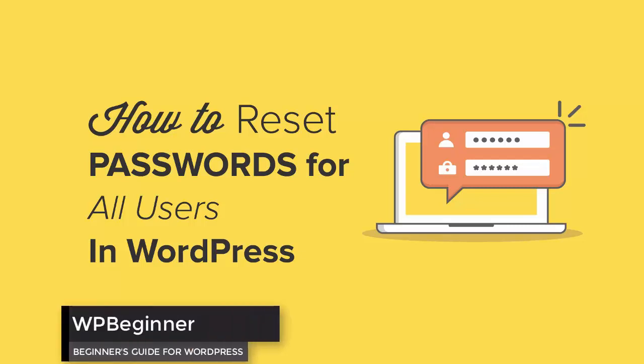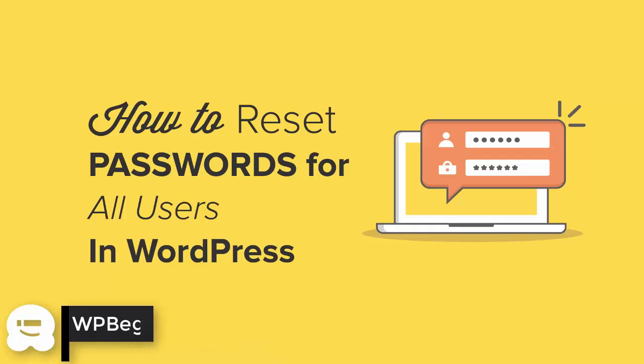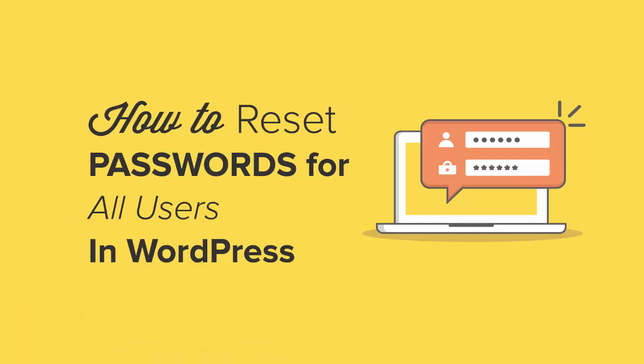Do you need to reset all the passwords for all your users in WordPress? Well keep watching because I'll show you how to do just that, and this is the same technique several of our readers have used after a site hack and it works great. By the end of the video you'll know exactly how to change the passwords all in one click. So if you're ready, let's get started.